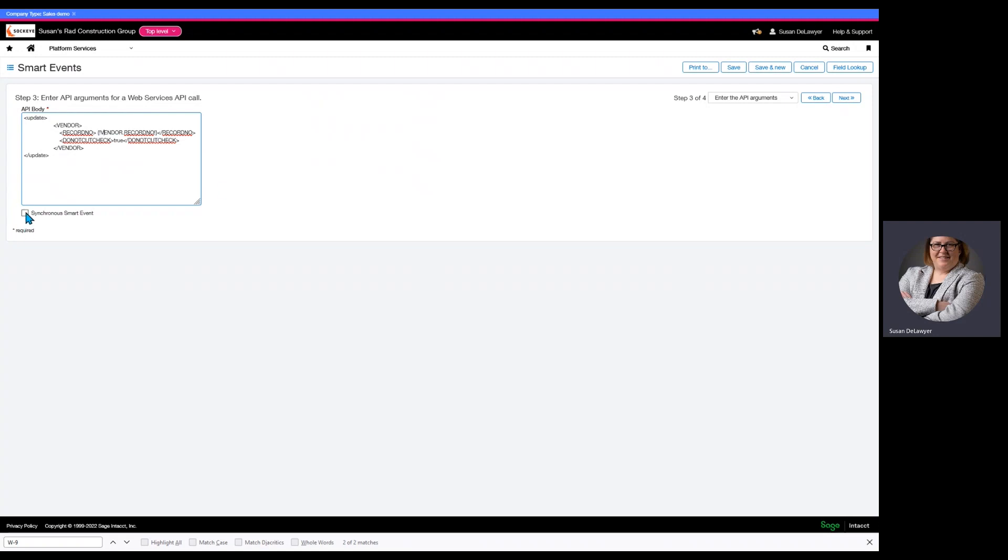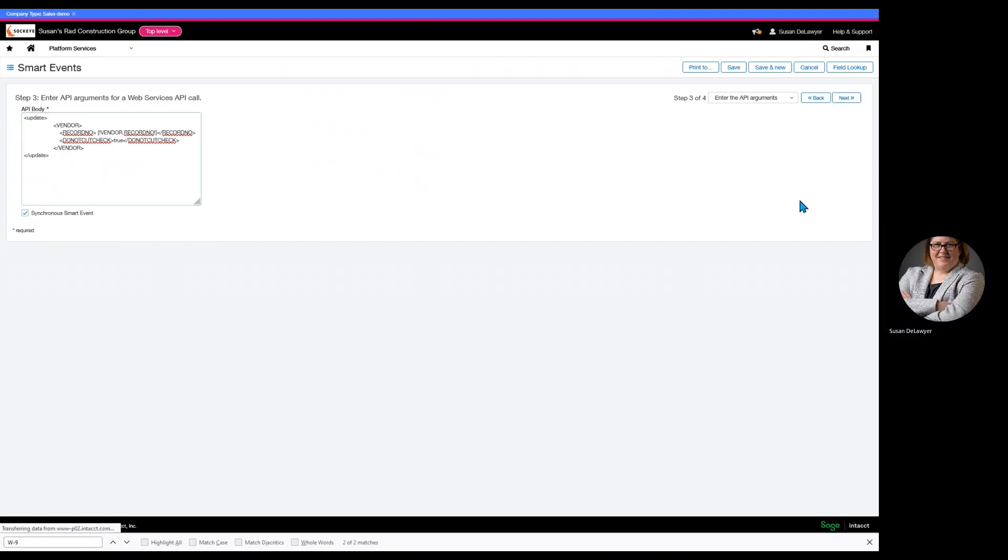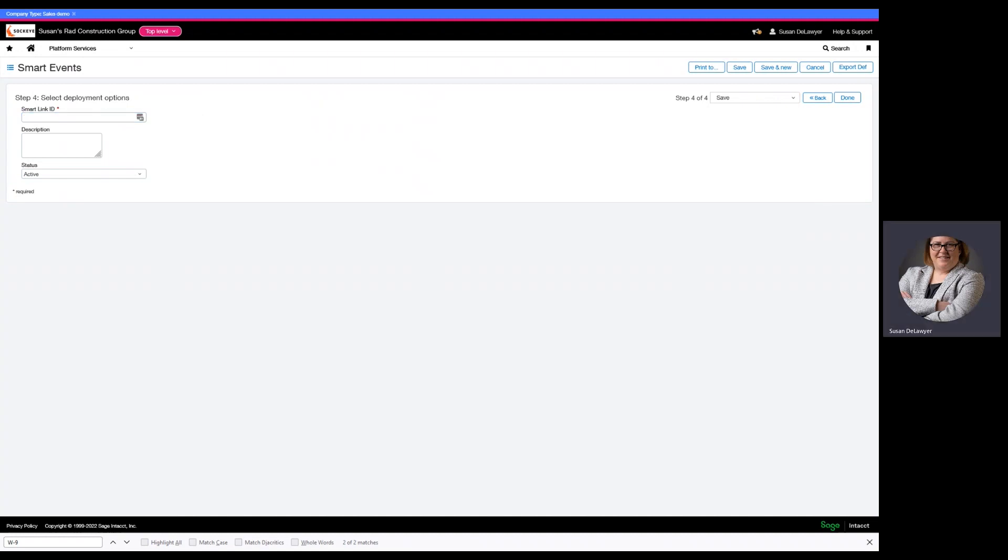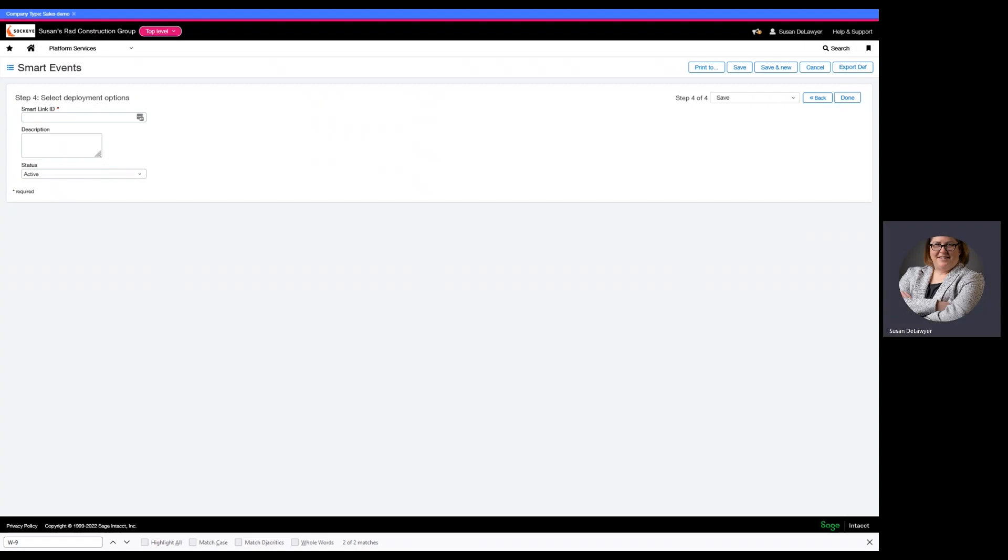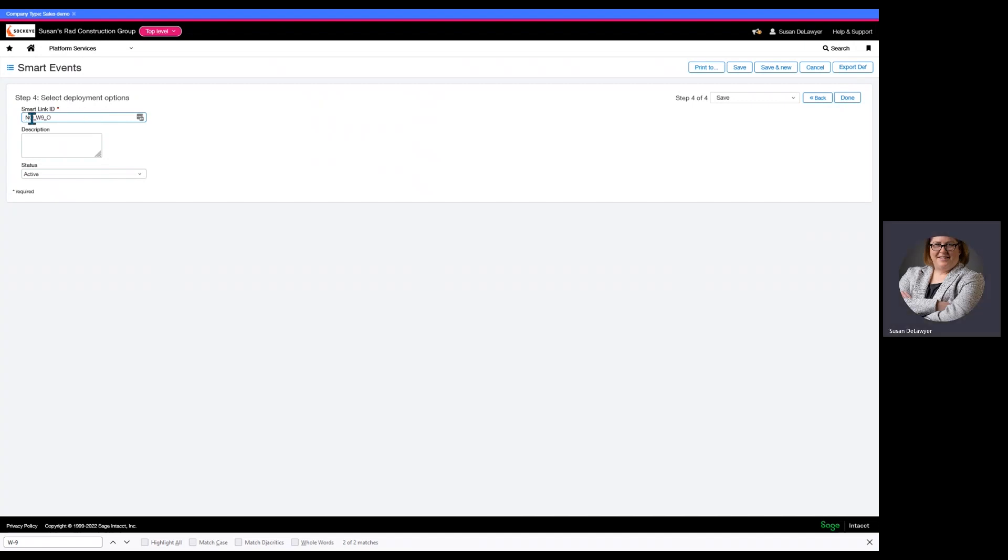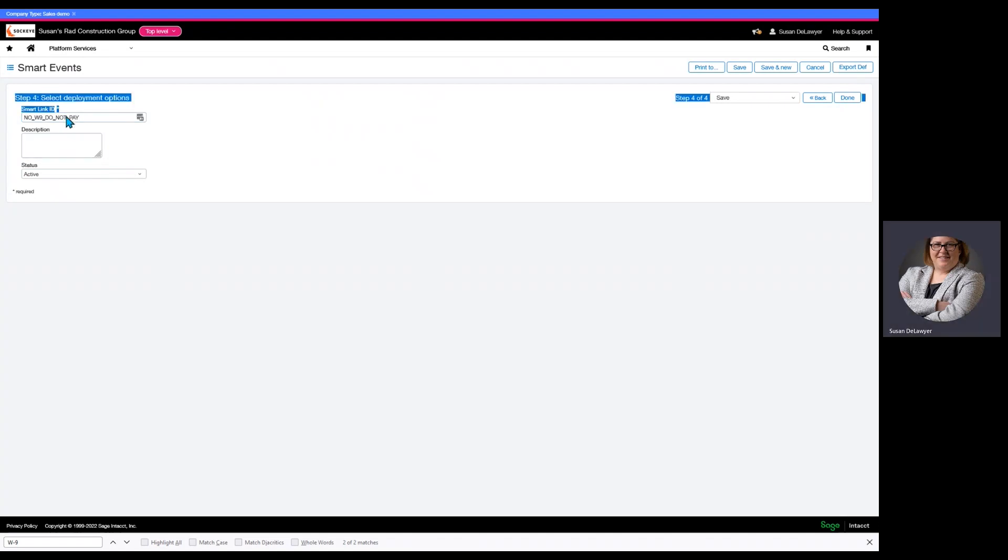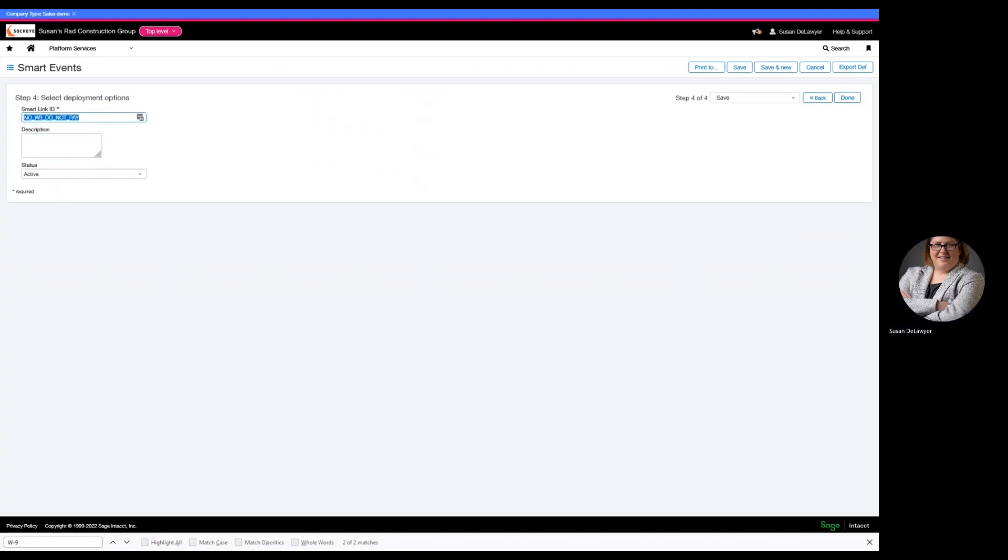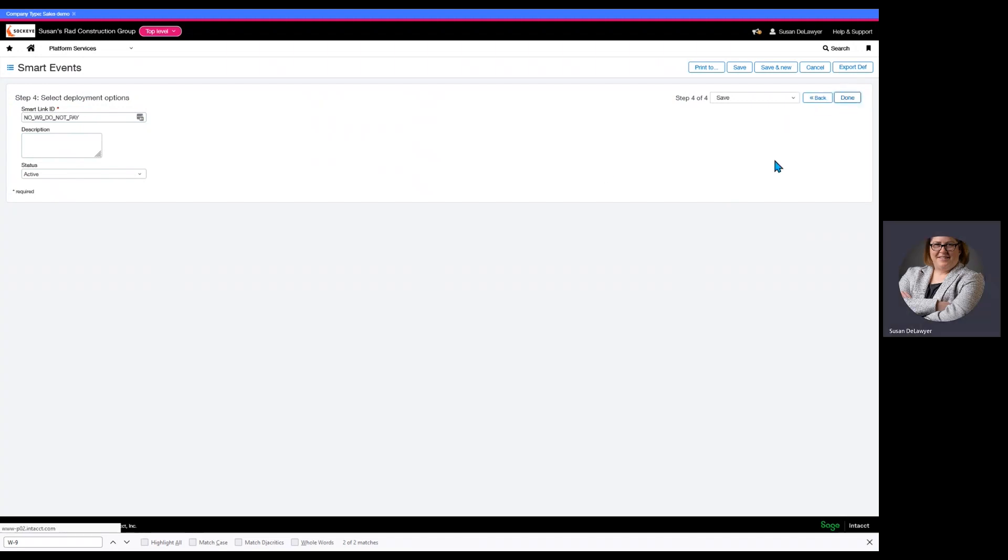We want this to be synchronous. In this instance, once we save that record, we want it to immediately go and flip it so that if we go and look at it again, it's going to be checked. If we do not do synchronous, what it means is it's not tied to that user's permissions. And it will update, but it might take about 30 to 60 seconds. Depending on who is making these updates and if they have access to do these functions, we'll determine whether or not it is synchronous or asynchronous. So, we're going to go ahead and make it synchronous. We are going to call this no W9. Let's be done with that.